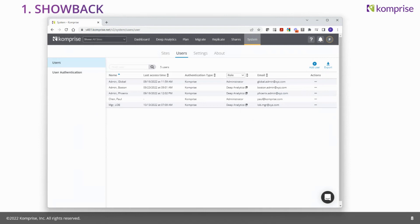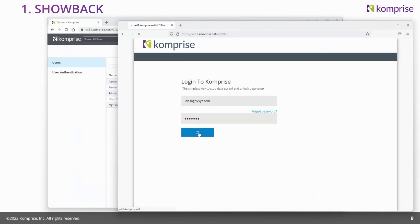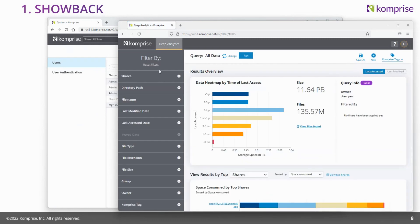I have a second browser to show the engineering line of business manager's view. The IT admin is in the first browser; here's the engineering manager. They can now log into Comprise and do things they've never been able to do before. They log in and only see deep analytics — this is their role. They can't change plan policies, archiving, tiering, migrate data, or add new shares. It's a very limited role in terms of functionality, but an extremely powerful role in terms of visibility of the data.